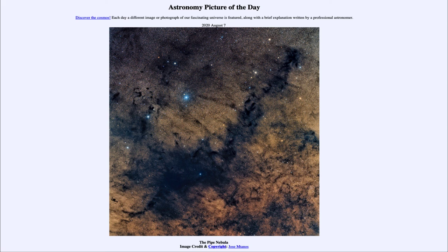So that was our picture of the day for August 7th of 2020, titled the Pipe Nebula. We'll be back again tomorrow for the next picture, so until then have a great day everyone, and I will see you in class.